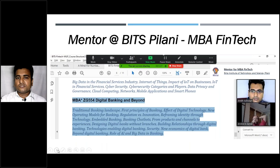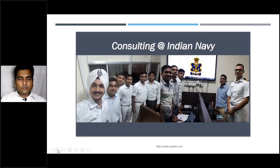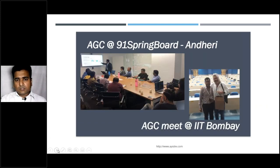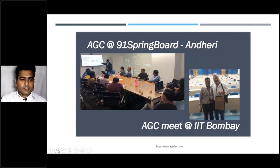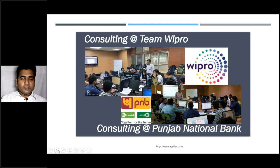We have case studies and mentors from BITS Pilani, MBA in fintech, and we've done great work with IIM and core records. We consult for the Indian Navy on projects, work at 91 Springboard, have consulted for Team Wipro, and have done work for Punjab National Bank. Testimonials are available online - connect with me if required.